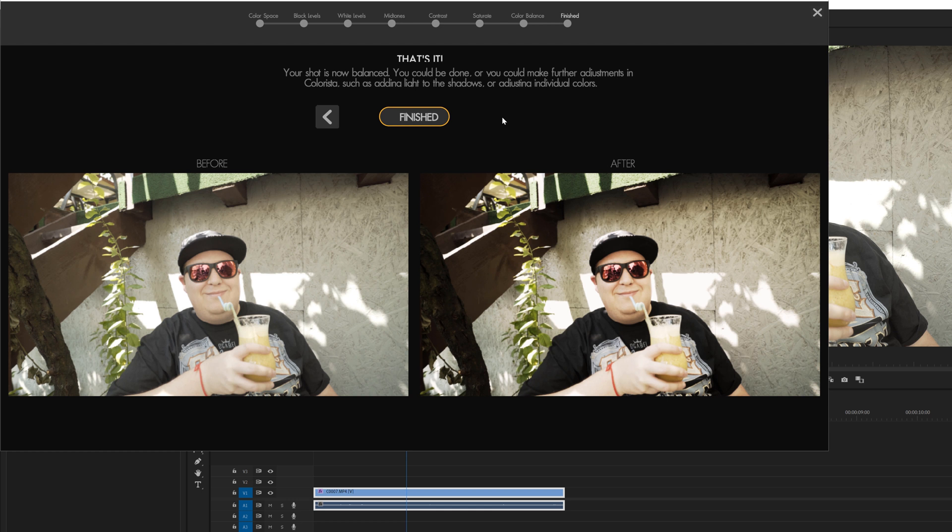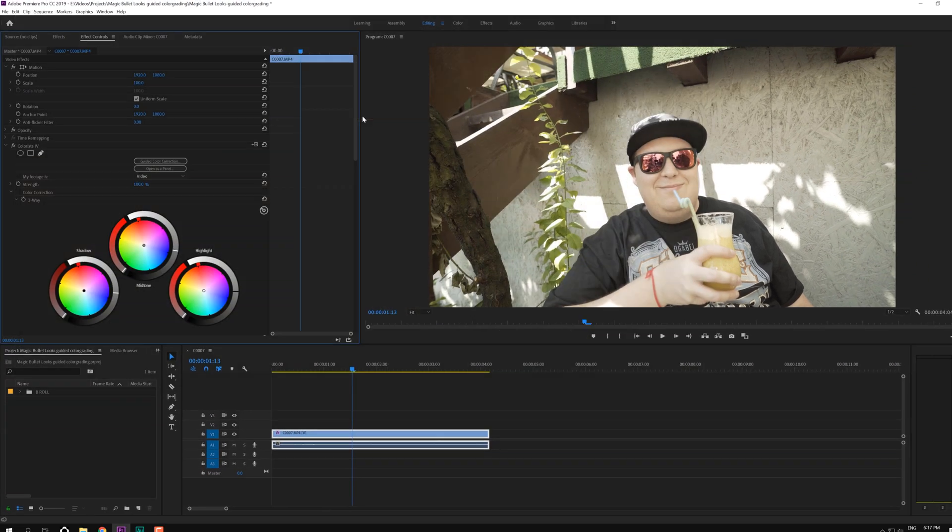And on this screen you will see that this is the before and this is the after after you have done the guided color correction. And we can just click finished.